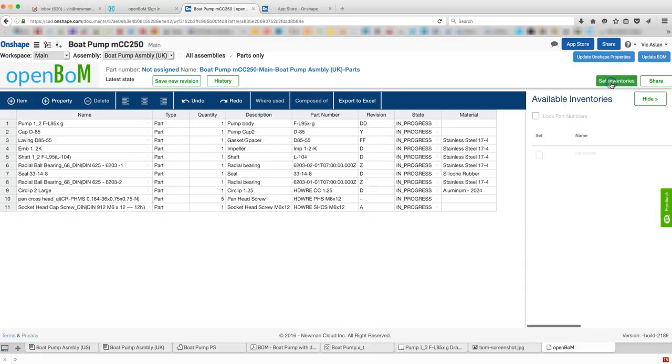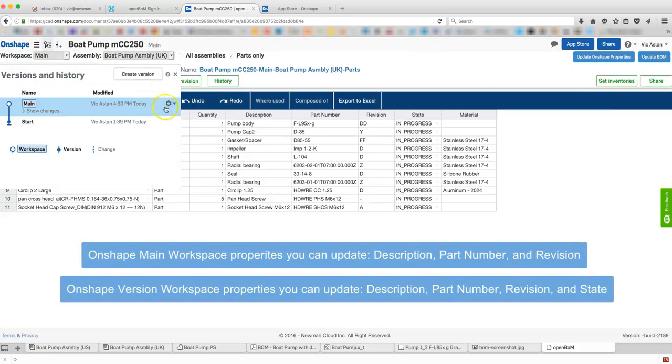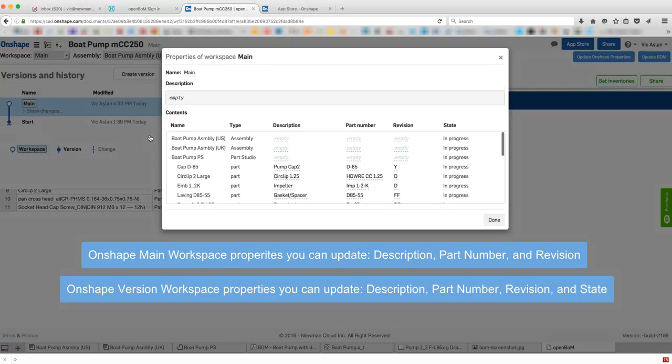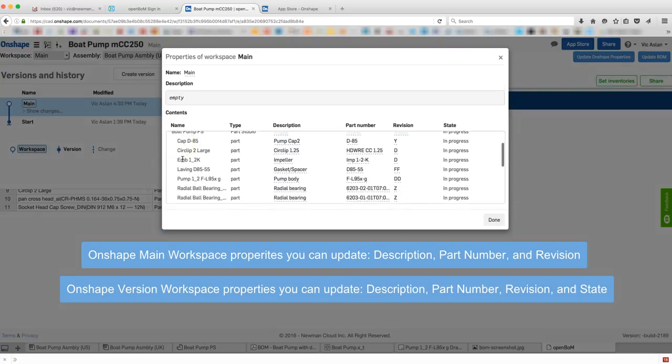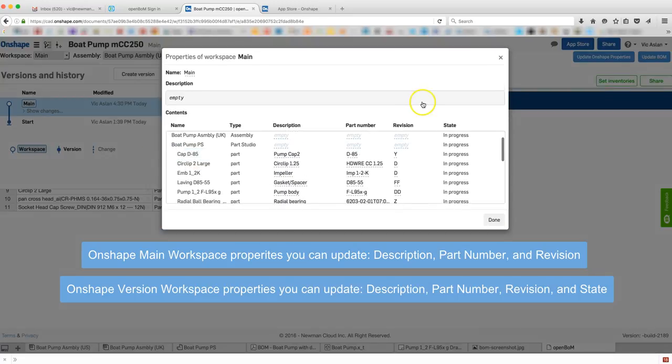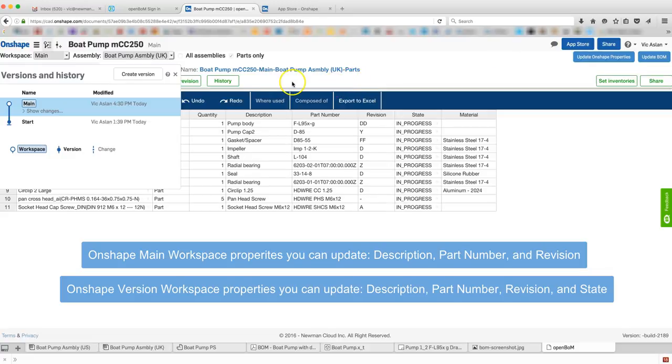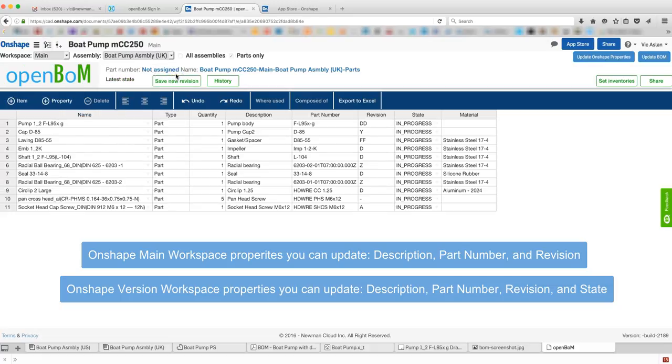Currently, you can update properties within an Onshape main workspace such as descriptions, part numbers, and revision. And within an Onshape version workspace, you can update description, part number, revision, and state properties. We'll add more data update flexibility in a future version of OpenBOM.